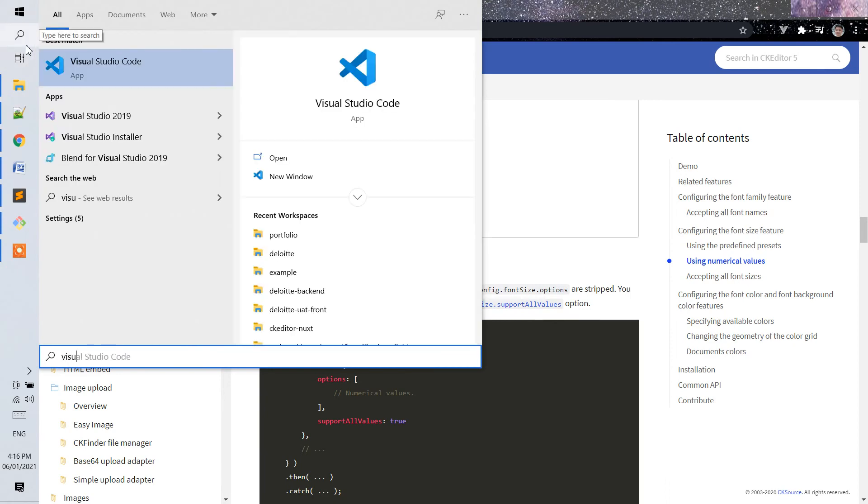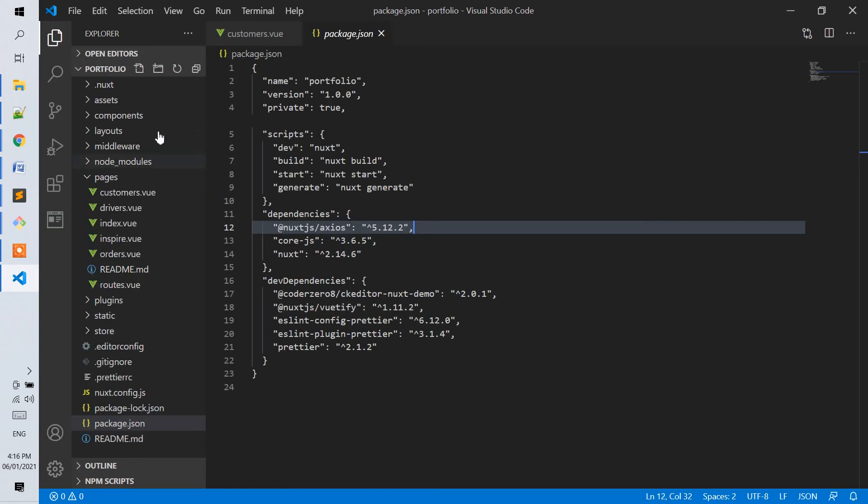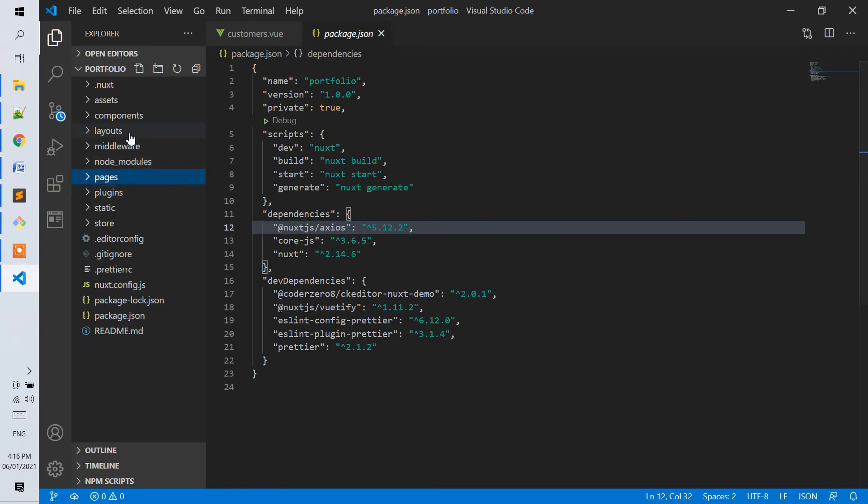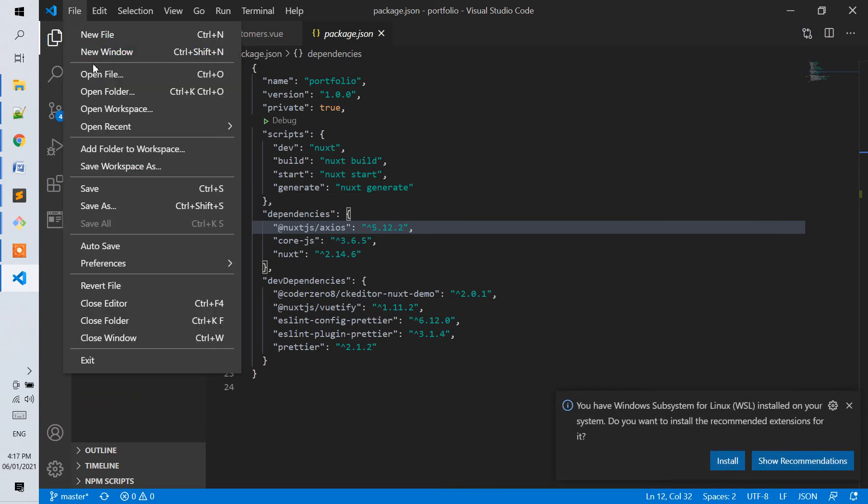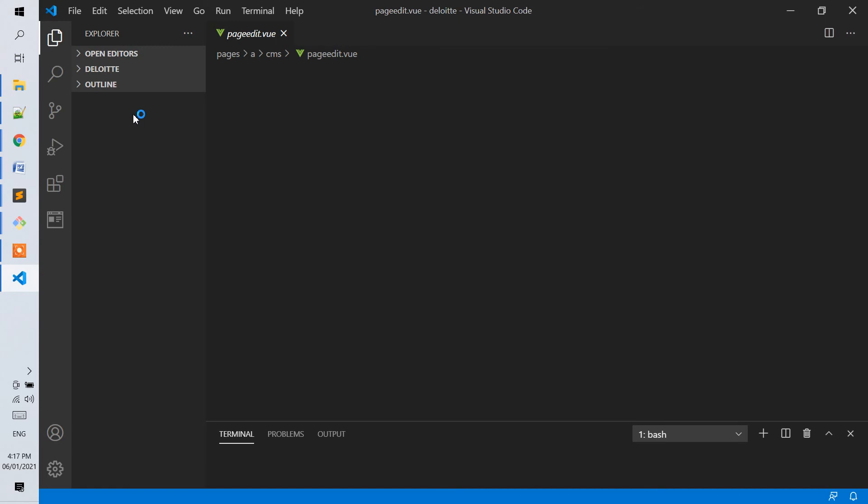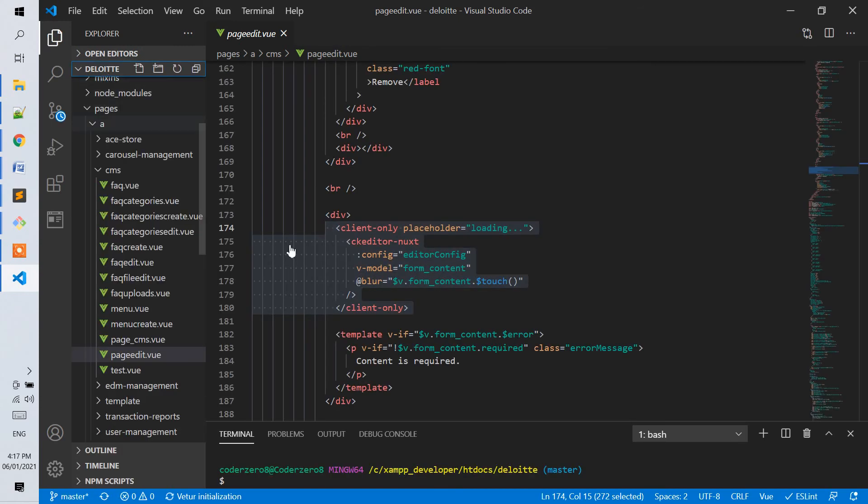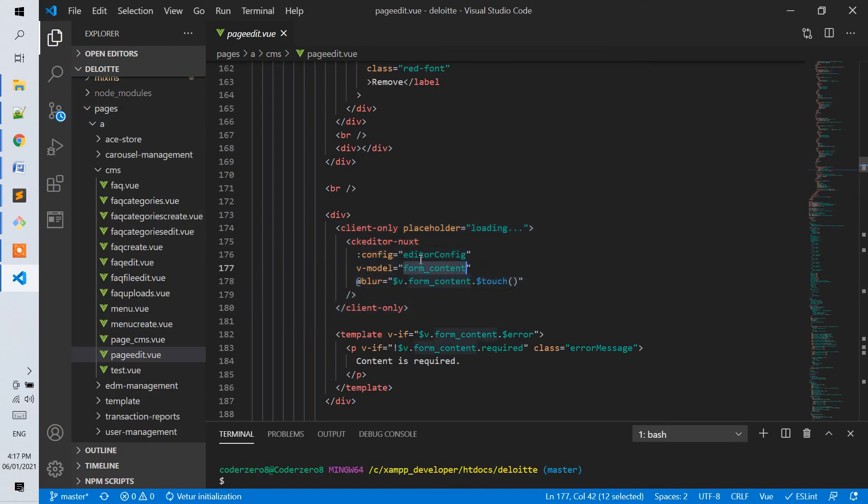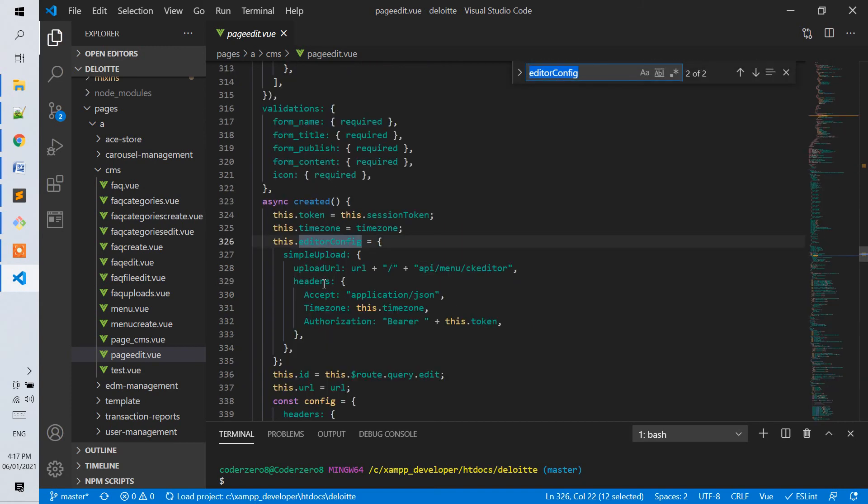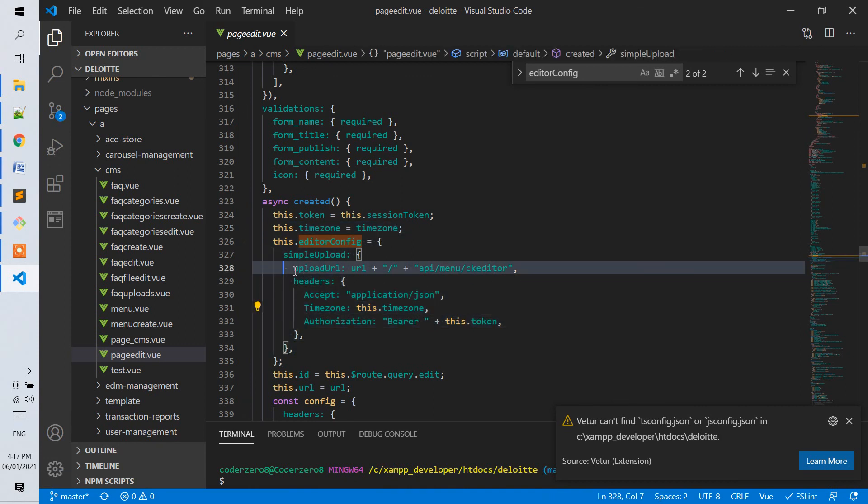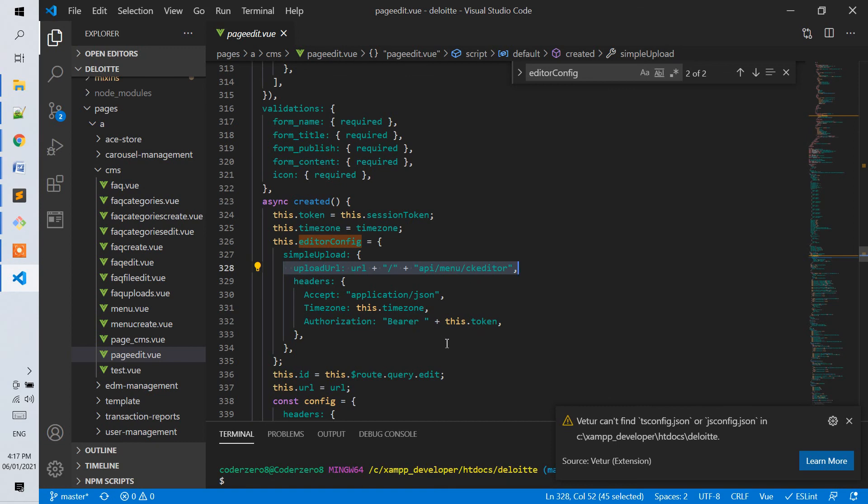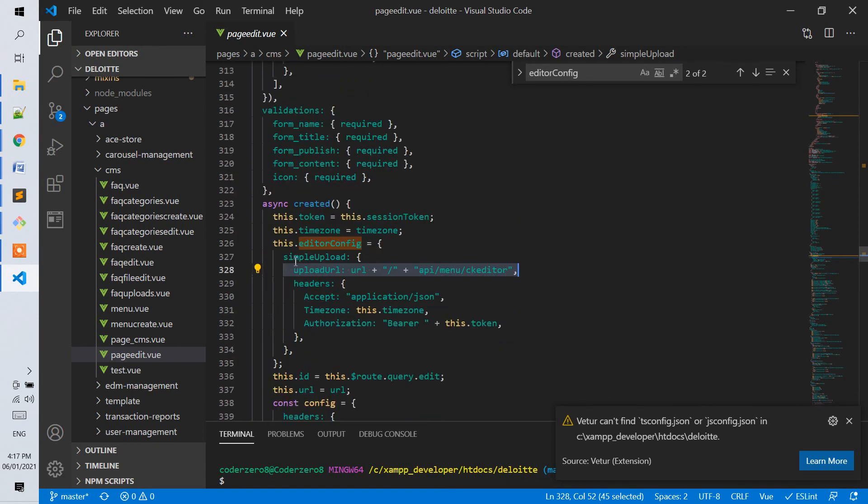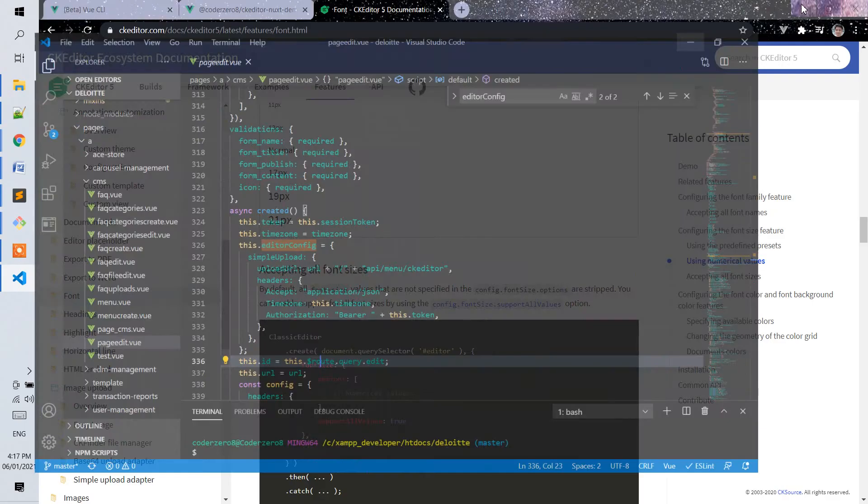For the simple upload, in my former project, I was able to implement simple upload by adding this configuration simple upload and then upload URL. You just have to set up the upload URL where you will be uploading the image so that you can implement the simple upload for images.